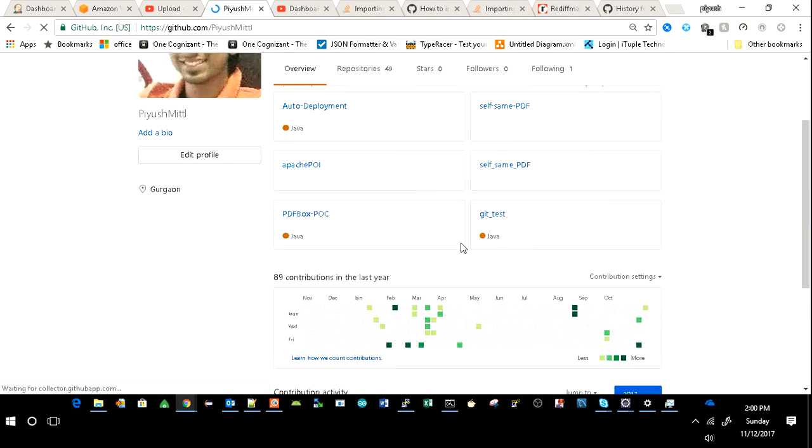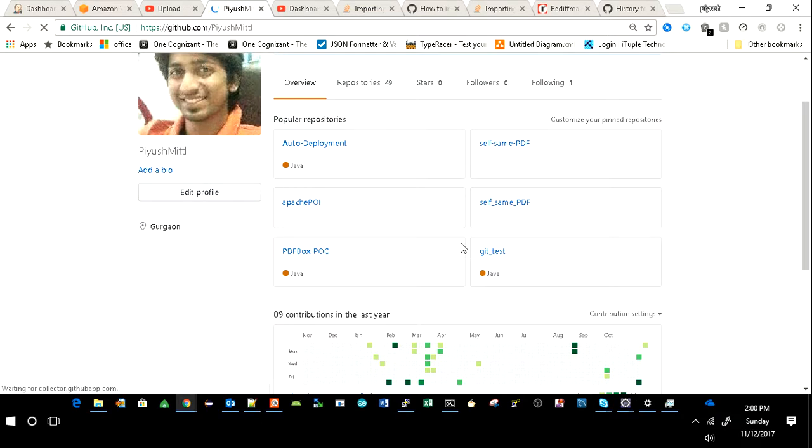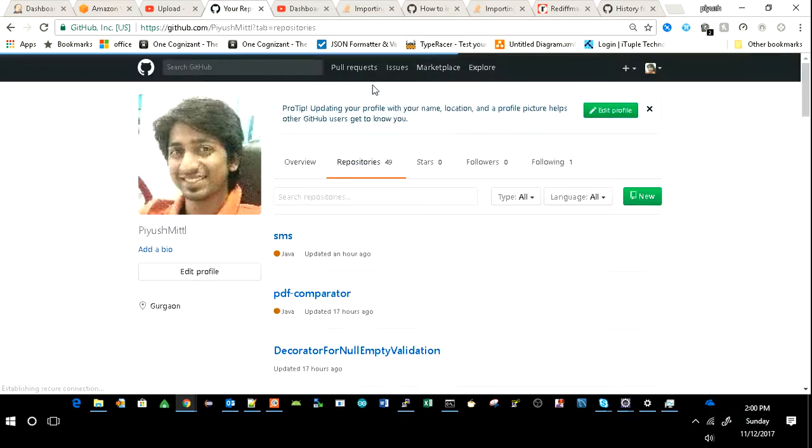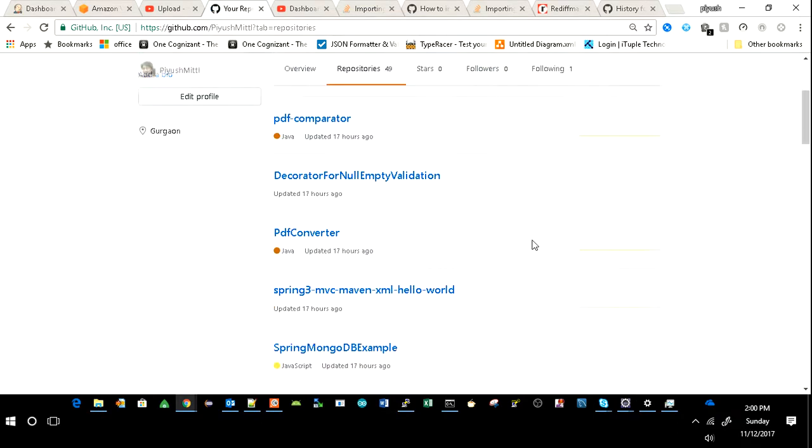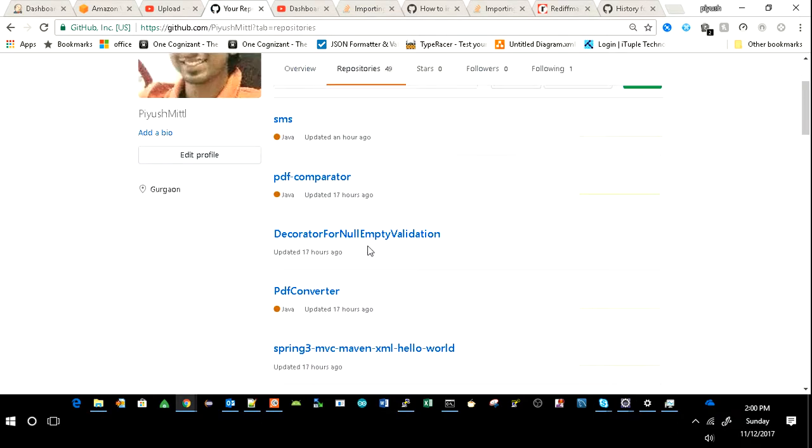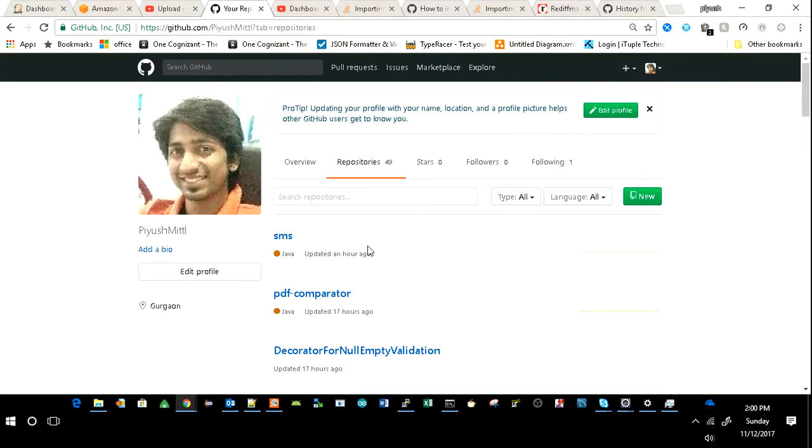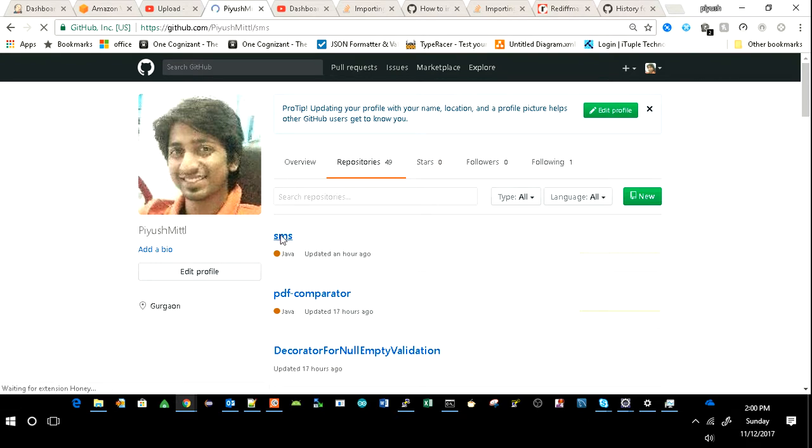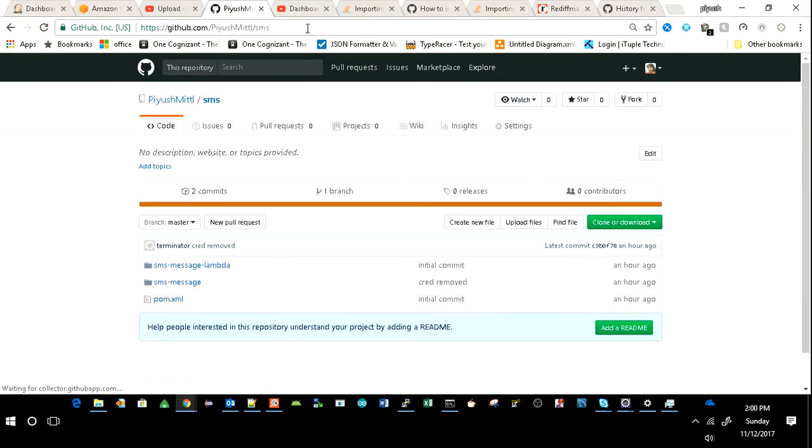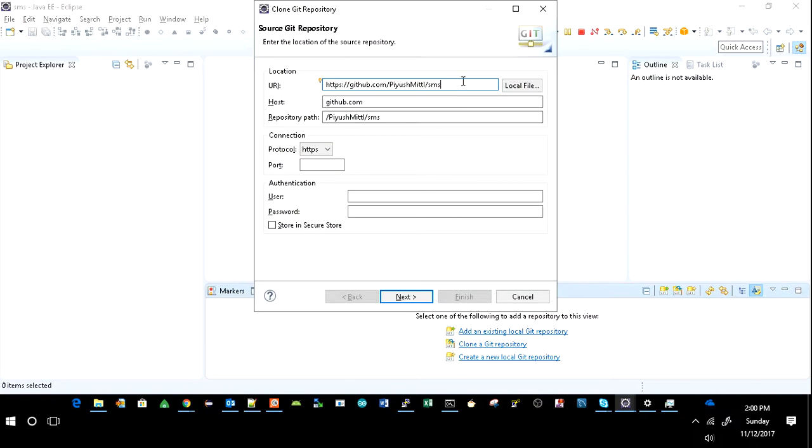So these are my repositories. I have a lot of repositories here, so whatever repository you want to import in your Eclipse, you just click on that and here you will get the URL of that particular repository.